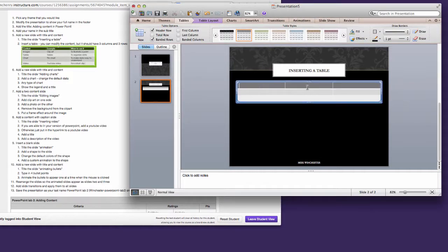I would like you to type some information in this table. You can use Tab to move from cell to cell. I'm not going to take the time to do that. It's exactly the same way it works in Word.